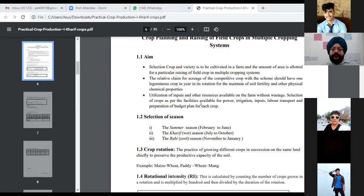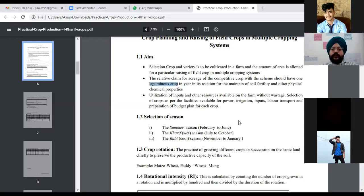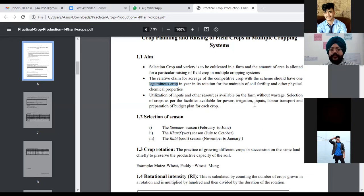The crop scheme should include at least one leguminous crop, also known as pulses, to maintain soil fertility and physical properties. Leguminous crops fix nitrogen in the soil and have various nutrient-enriching properties. They also improve the chemical properties of the soil.